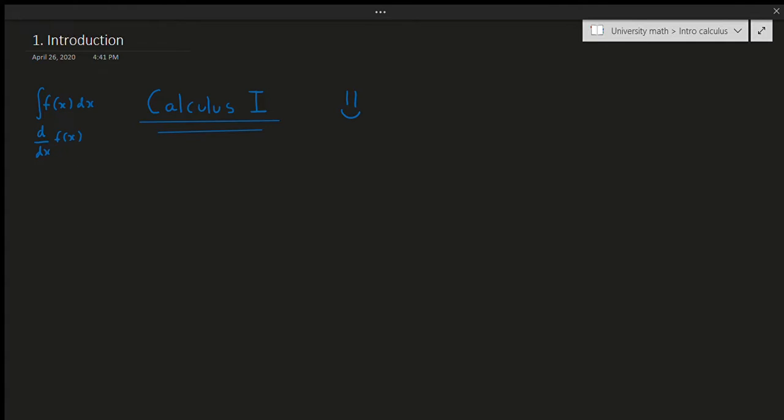You might be wondering, well, what the heck is calculus? Why do I care? Why is this important? What's going on here? Let's break this down a little bit.